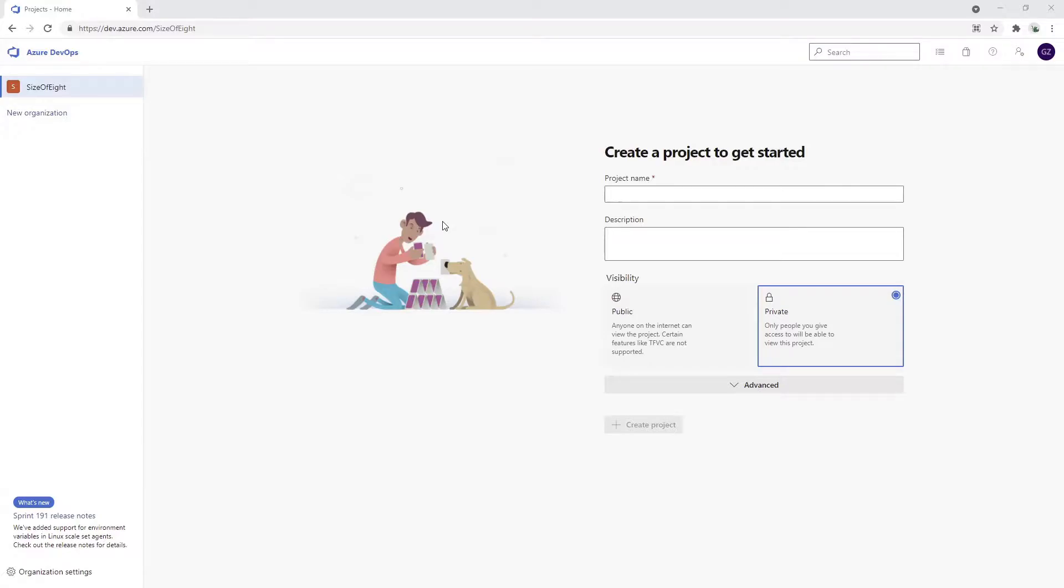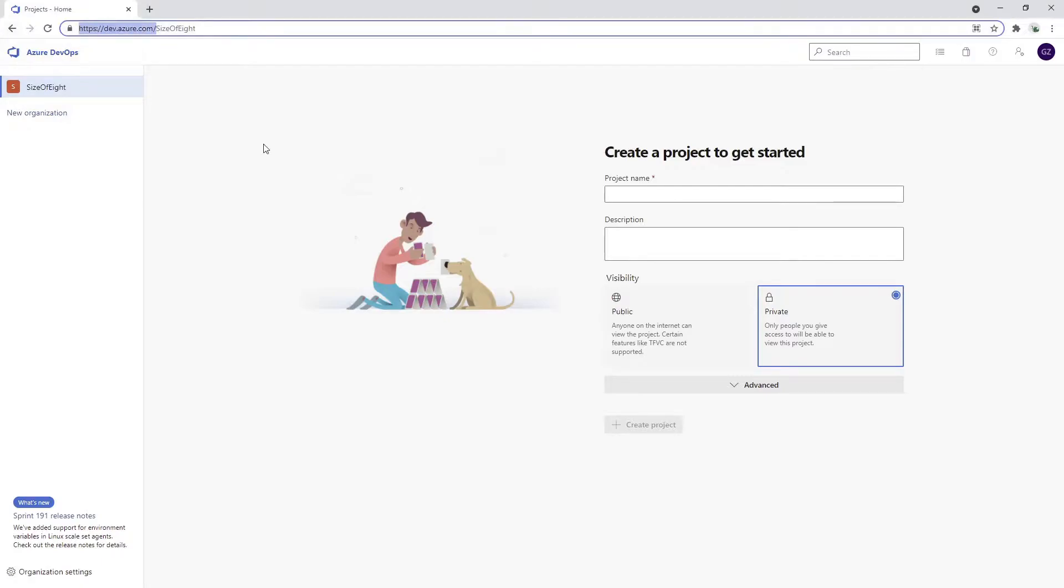First, you need to navigate to dev.azure.com and sign in. If you don't have an account, you'll need to register on the website. It's a quite straightforward process. In just a couple of clicks, you'll have your account.